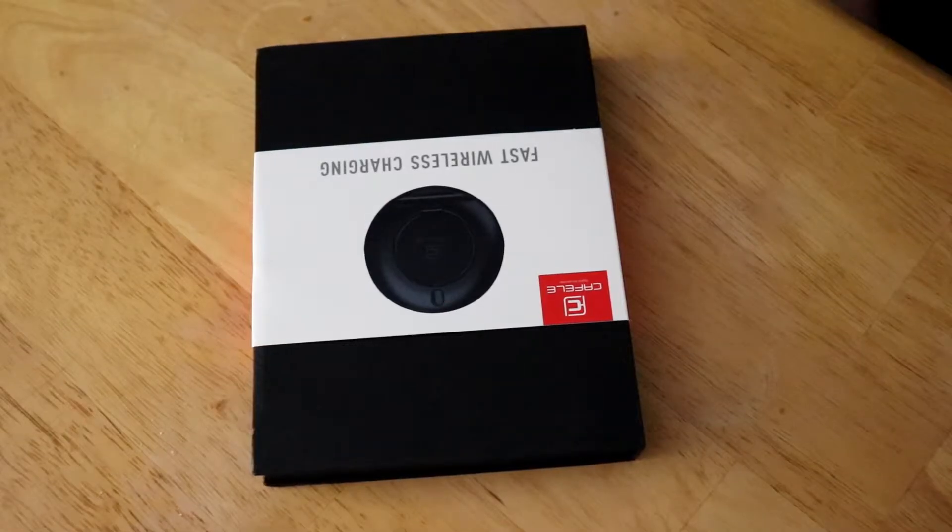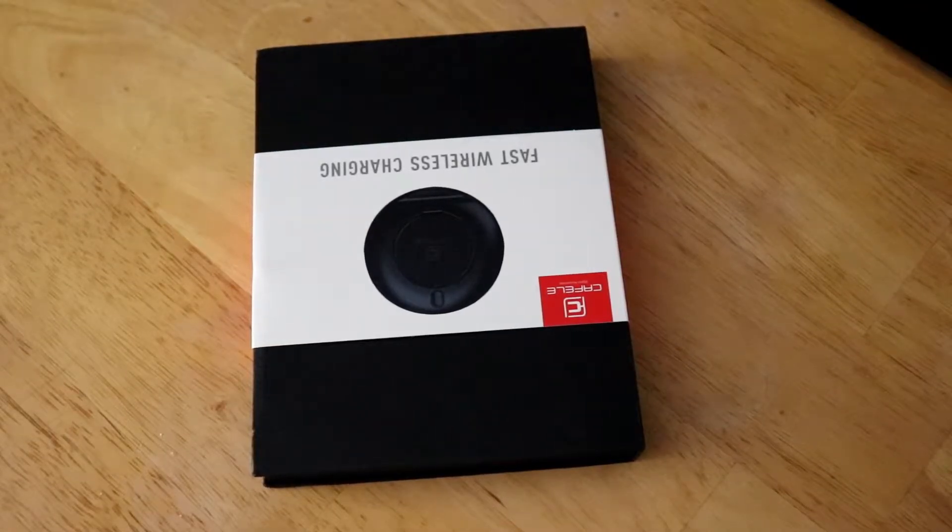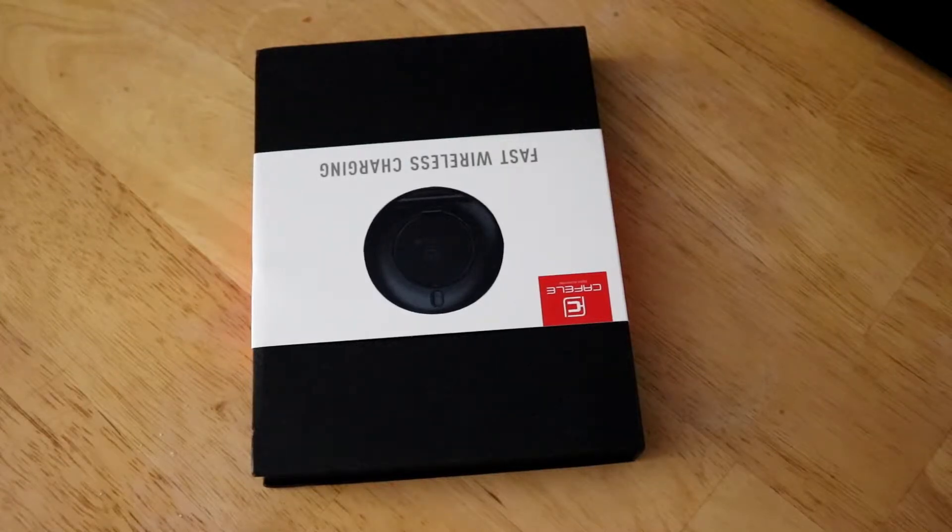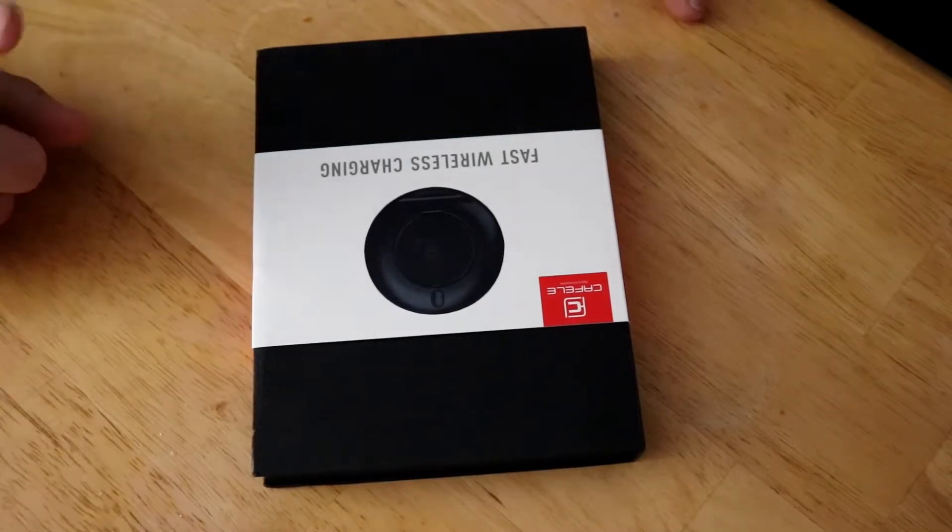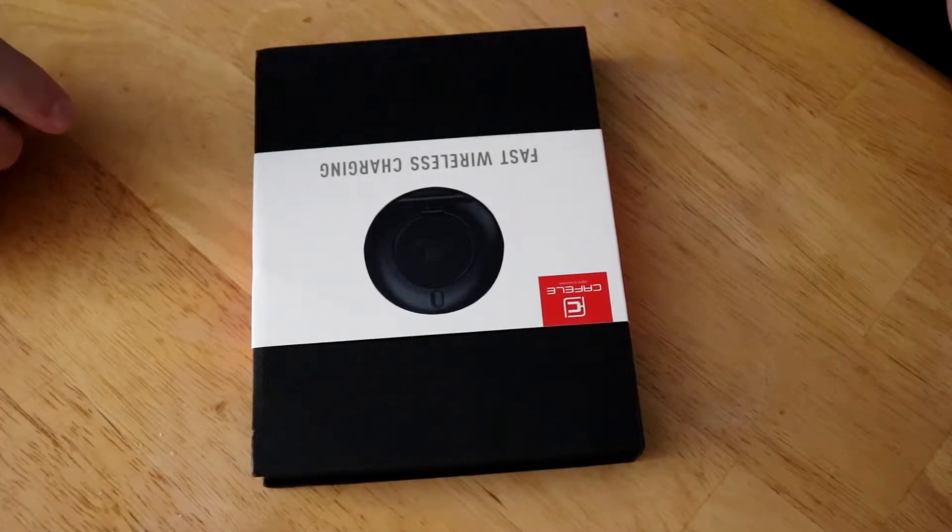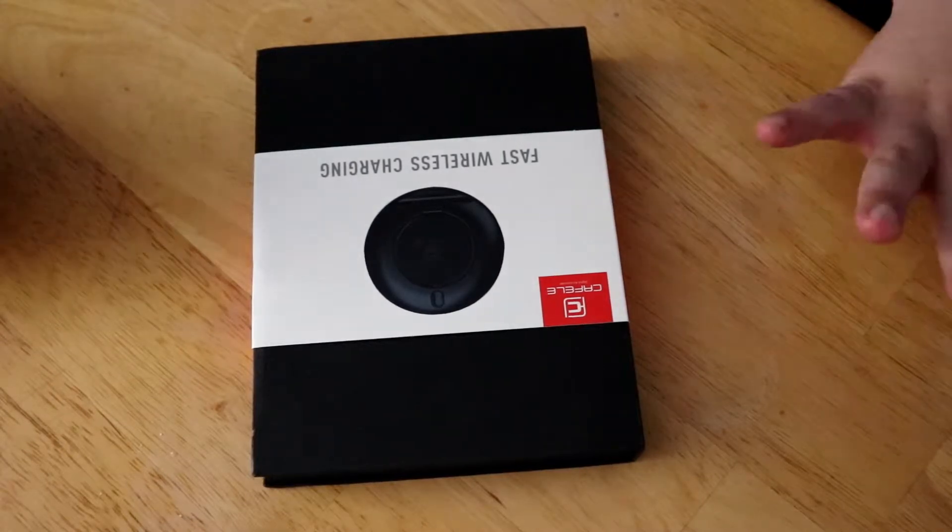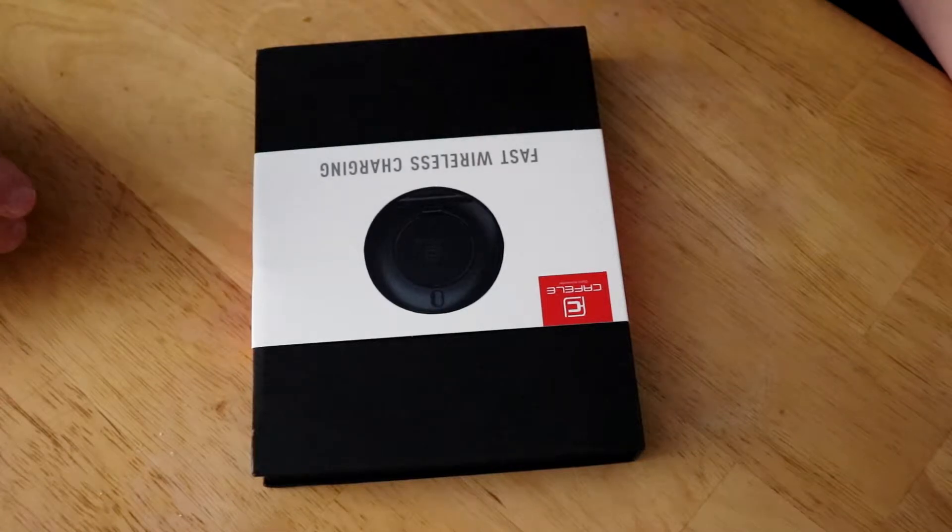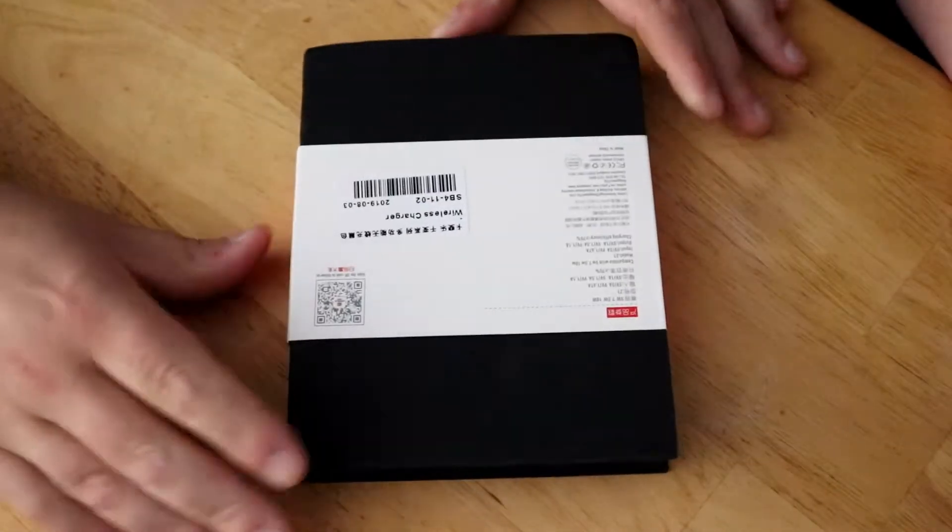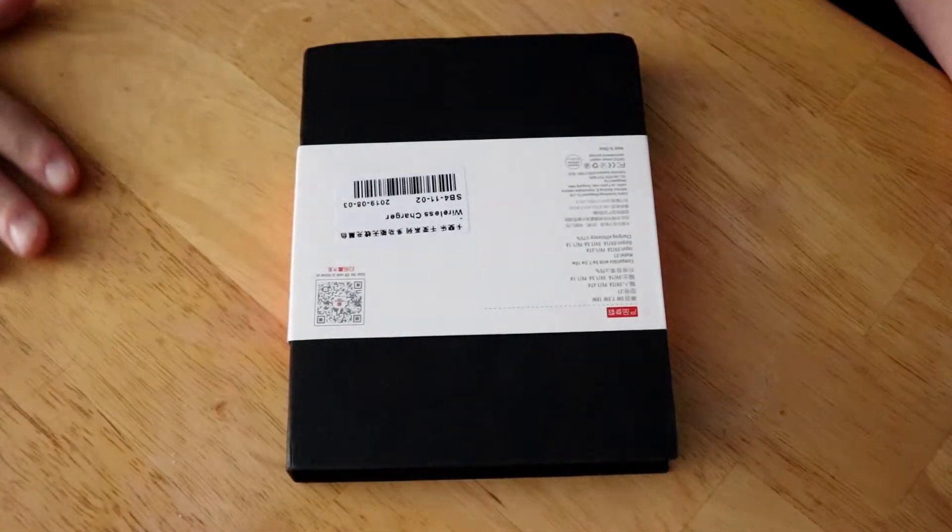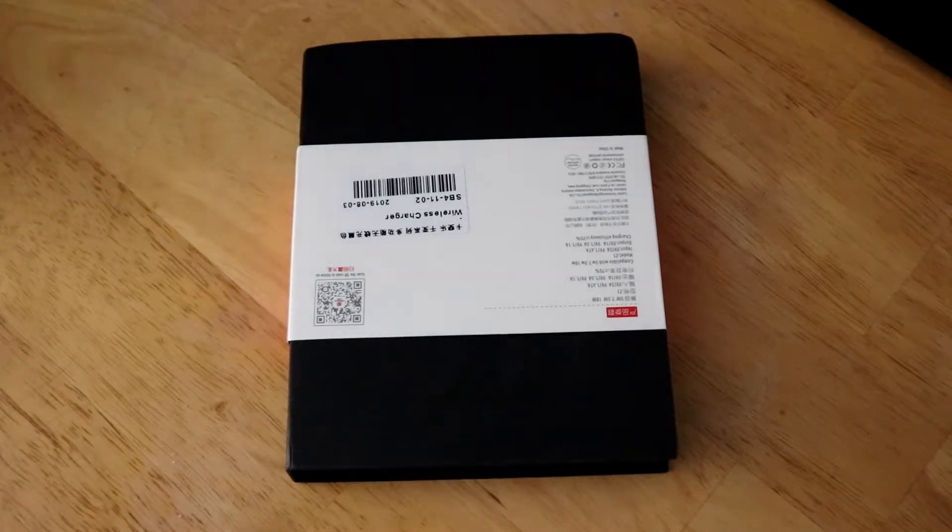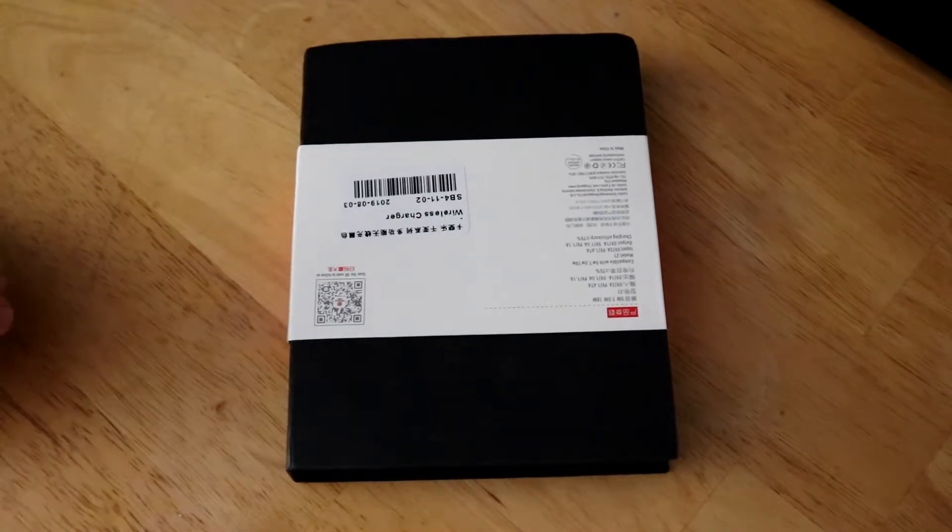So this is Bearer and Lilacs back with a review that's been a long time coming. This is a wireless charging pad from a company called Kafli, we think that's how you pronounce it. It is all in Chinese. I bought them on AliExpress, there will be a link in the dooblidoo.